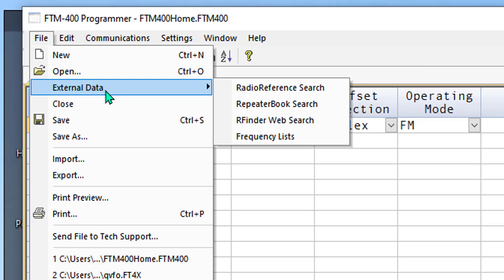Radio Reference is more commercial than amateur, and it does require a premium license, which you buy from the site. Repeater Book is free. That's the one we're going to use today.